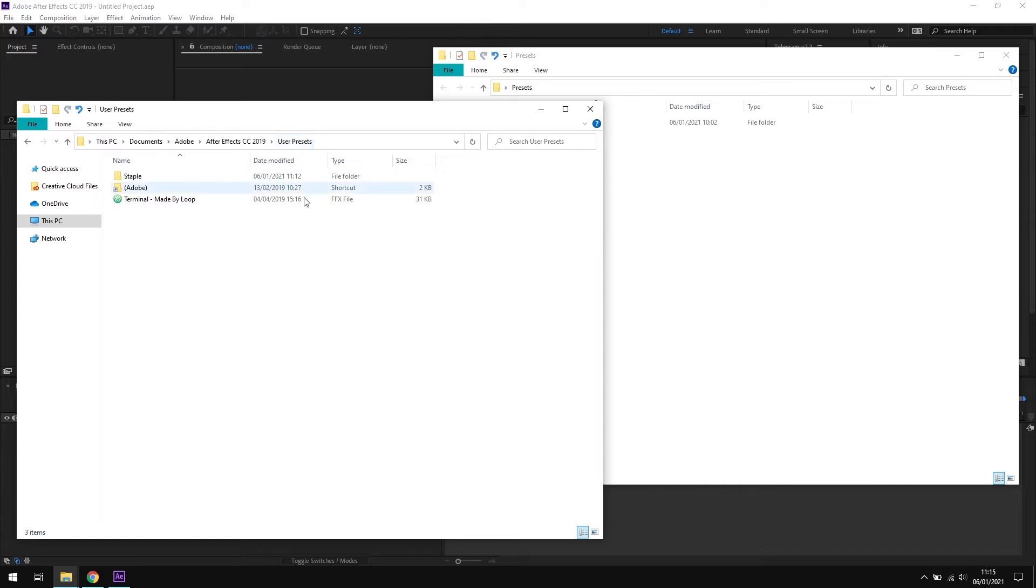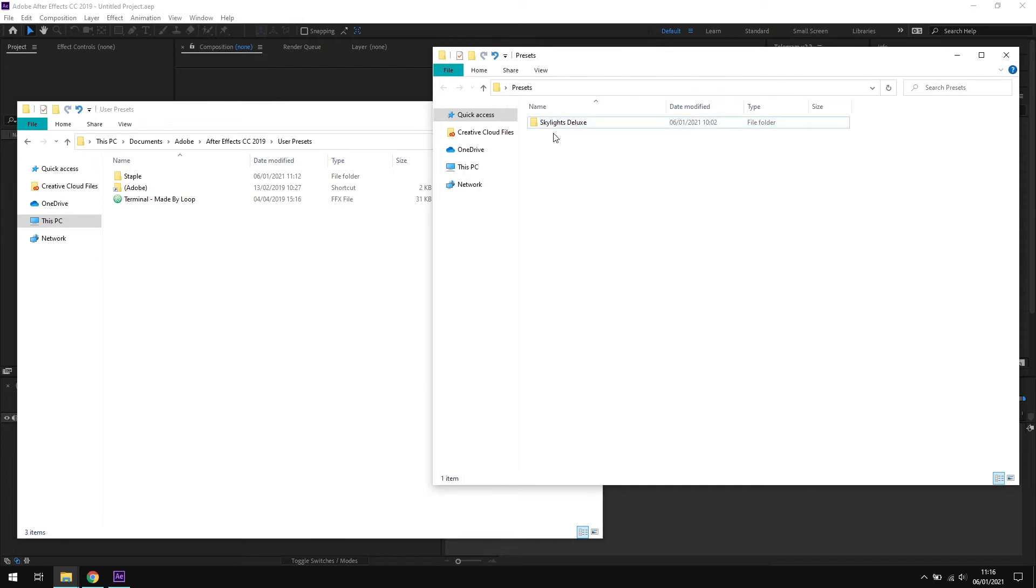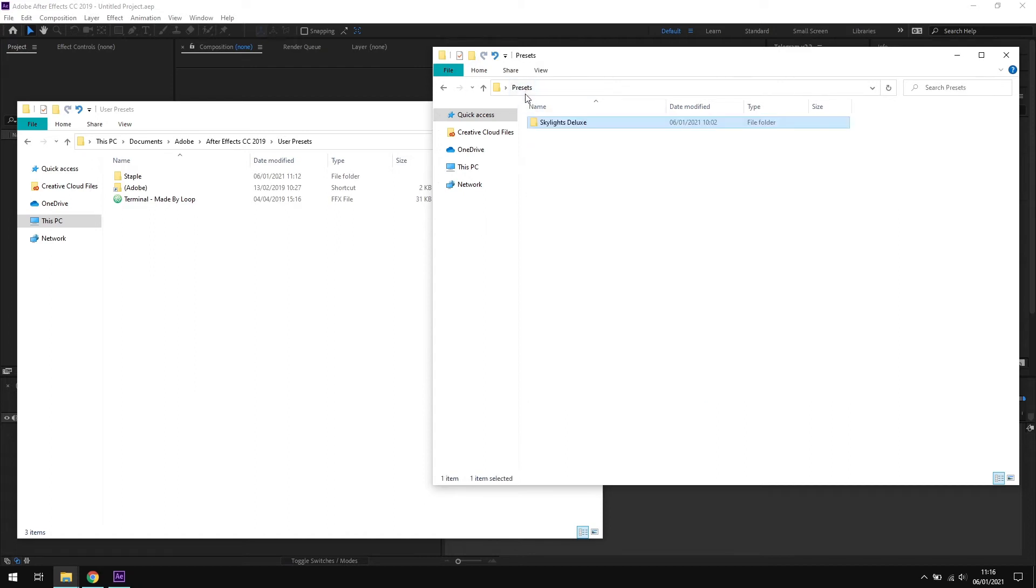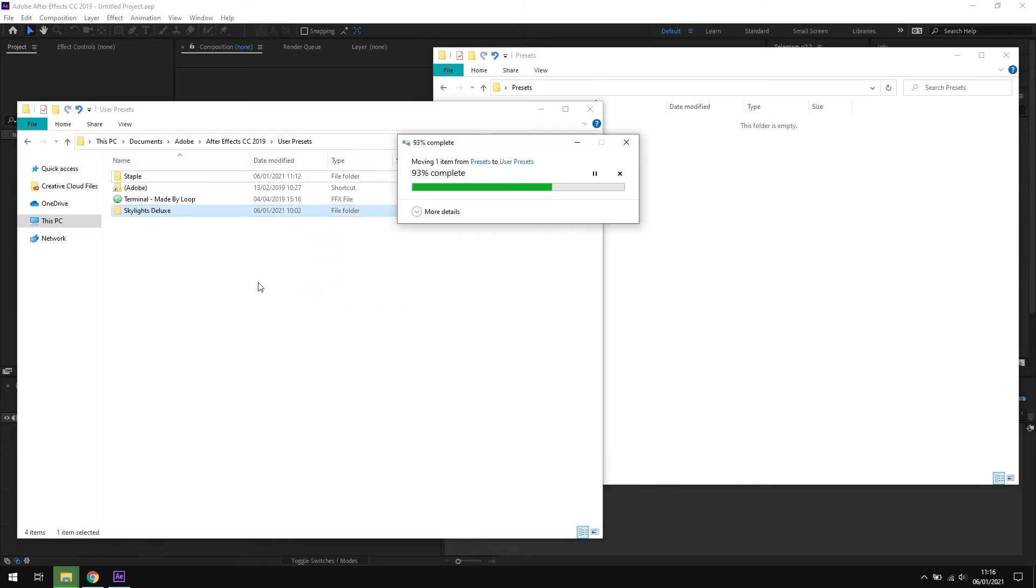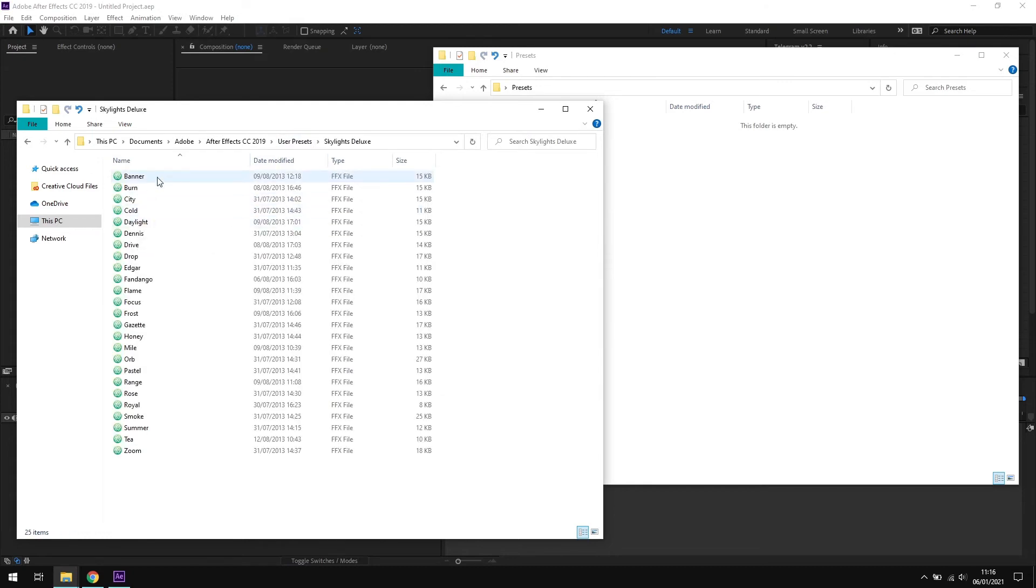So with the correct location open, I'm going to drag and drop the entire Skylights Deluxe folder containing the presets into the user presets folder. Now I could go into this folder and put all of these preset files directly into the user presets folder, but keeping them in the Skylights Deluxe folder comes with an added advantage which I'll come to in a moment. So now we have the Skylights Deluxe folder sitting inside the user presets folder, and inside the Skylights Deluxe folder we have the actual preset files here, which are the .ffx files that After Effects will recognize.